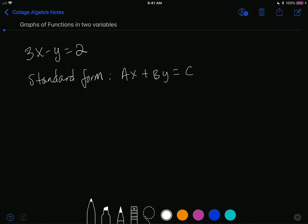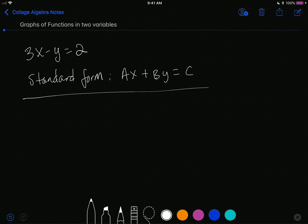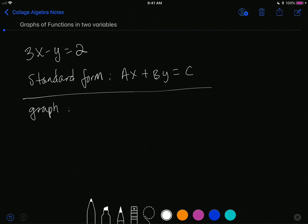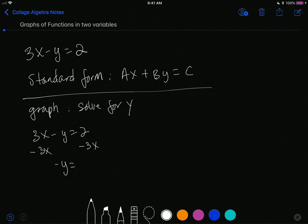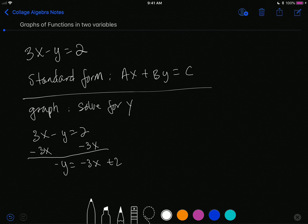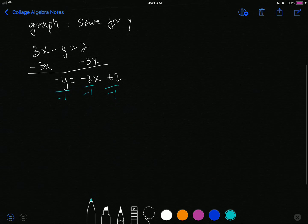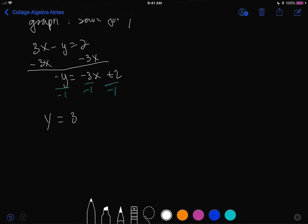The key thing we like to do when we have this equation is to actually graph the function. How do we graph this function? The first step is to solve for y, or make y the dependent variable. If I have 3x minus y is equal to 2, algebra says I can subtract 3x from both sides. So you have negative y is equal to negative 3x plus 2, and then I can divide by negative 1. That leaves me with y is equal to 3x minus 2.